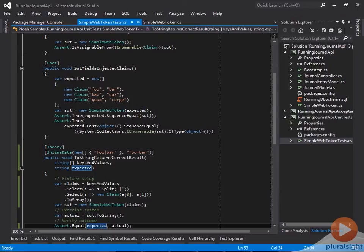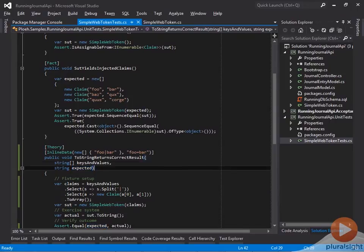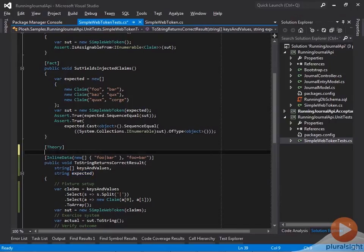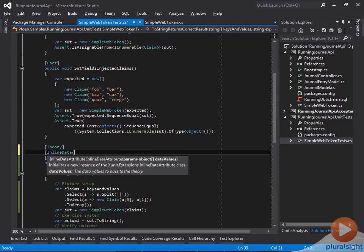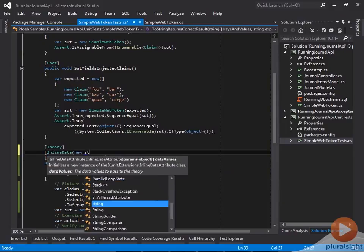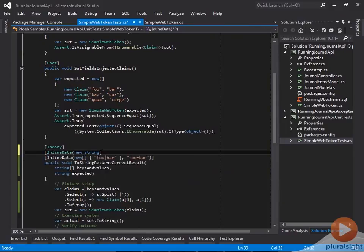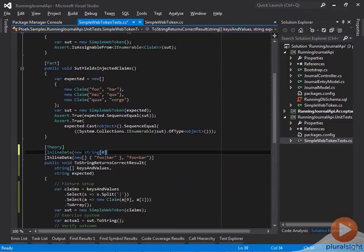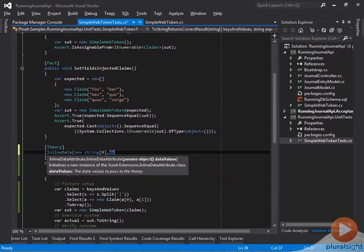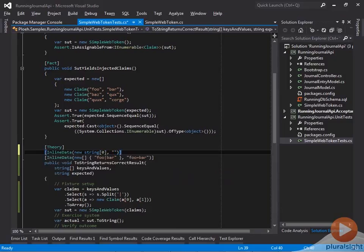With the test method expressed as a parameterized test, it's easy to add new test cases. The first test case I want to add is the degenerate test case where there are no claims. This should result in the empty string.